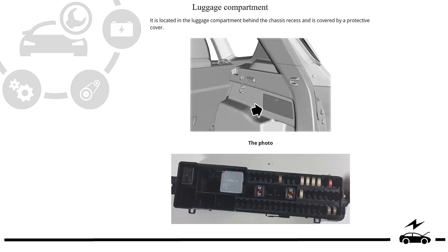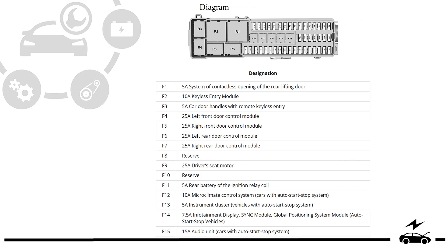Location: luggage compartment fuse box, location, photo, diagram, designation.